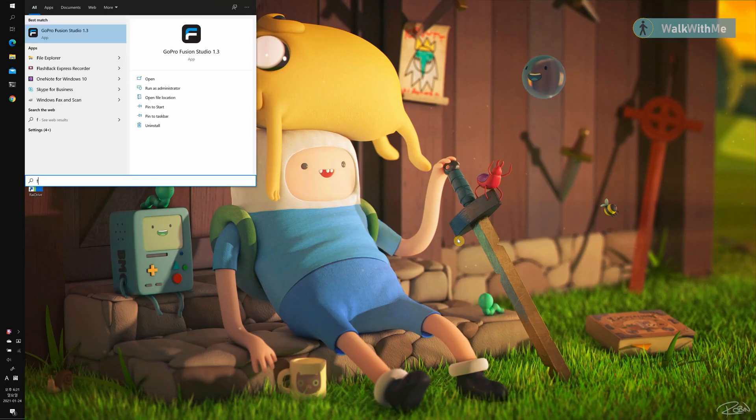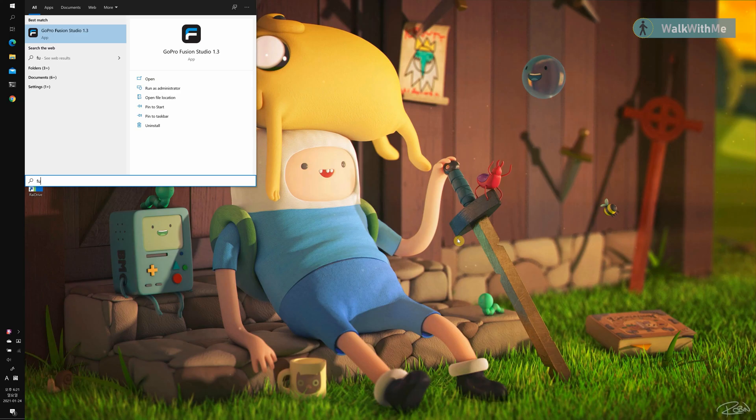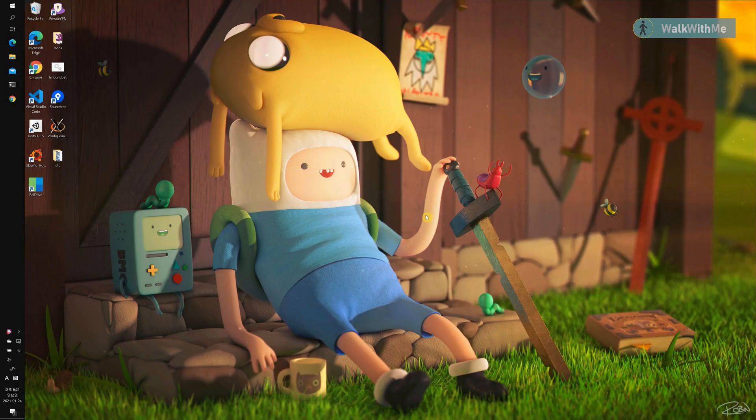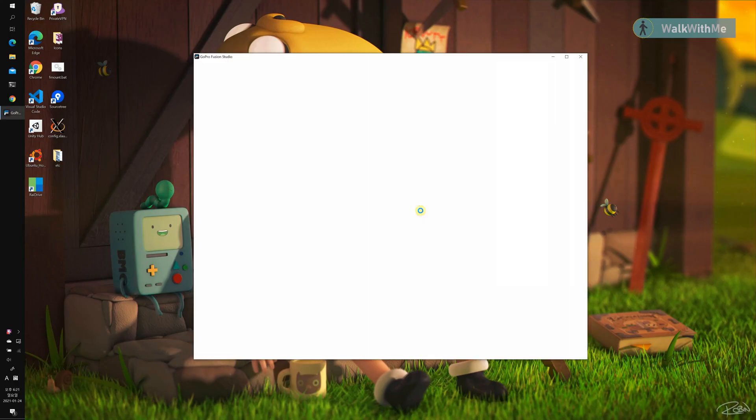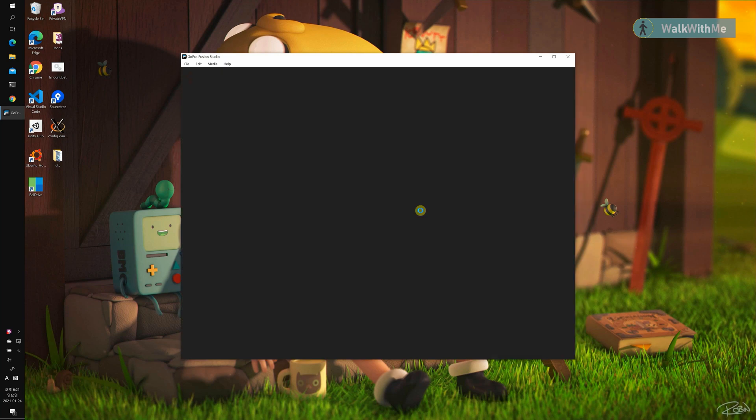Now hit the Fusion Studio icon. And boom! It's finally showing up on my Surface Book.